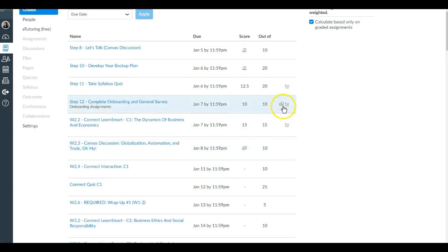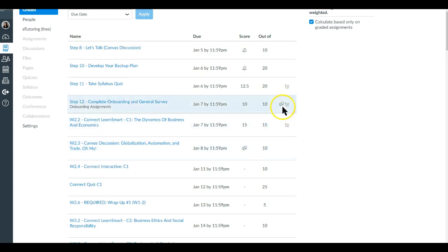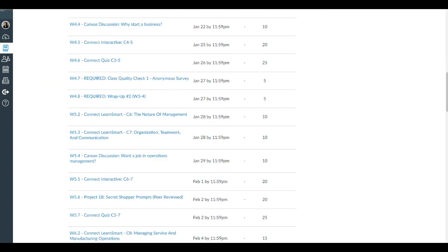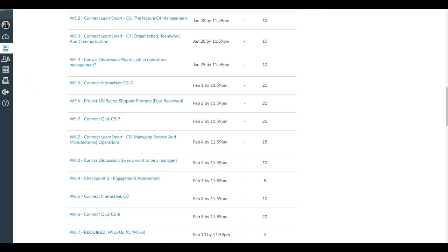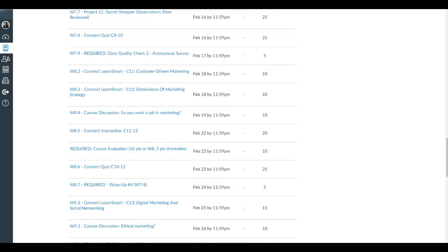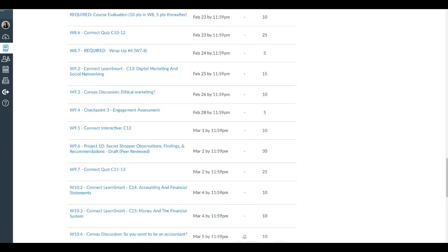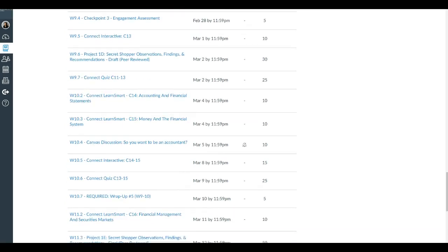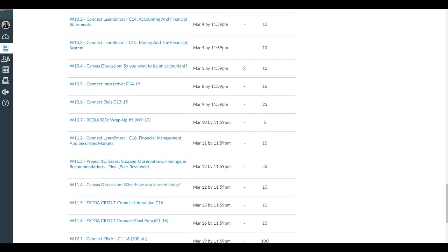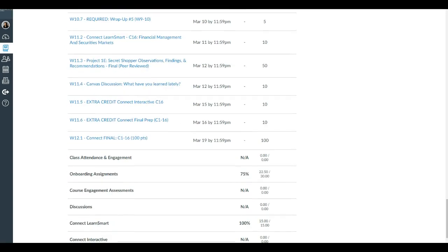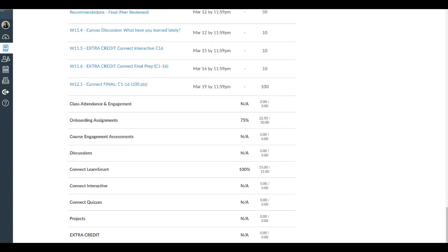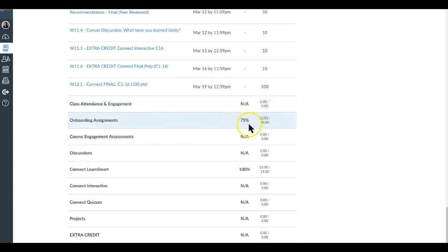As you scroll down, you'll find the rest of the assignment, so that's kind of useful to see their due dates. You'll see that there are your sort of current score thus far. For onboarding assignments, for example, this individual has gotten 75% of all the onboarding assignments, or 22 and a half points out of 30, and so on.